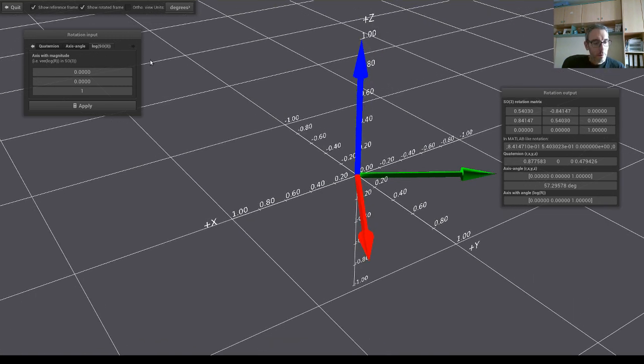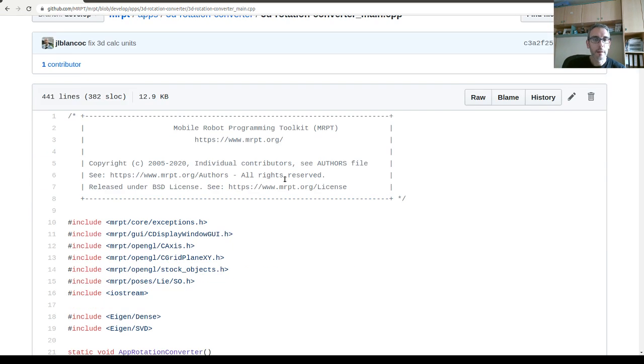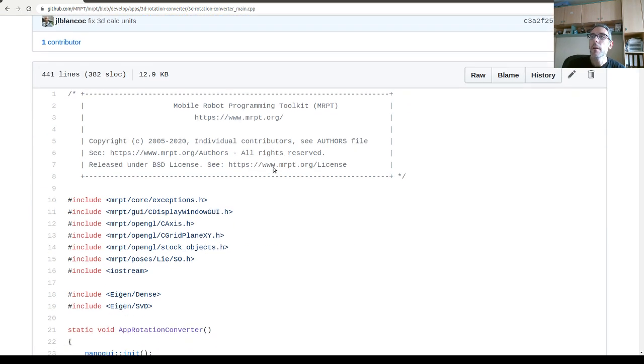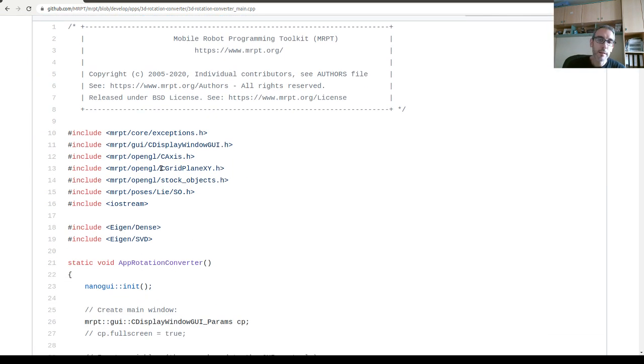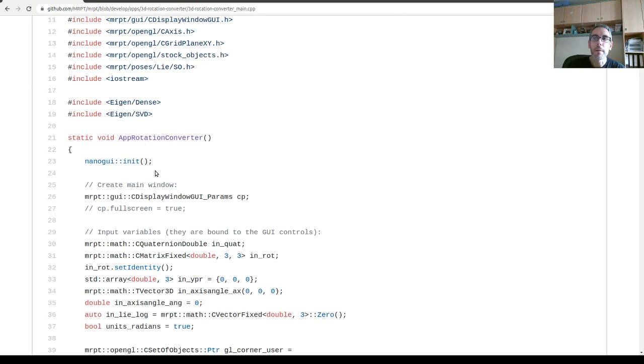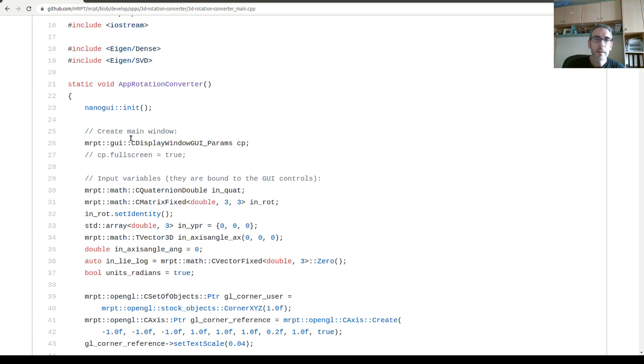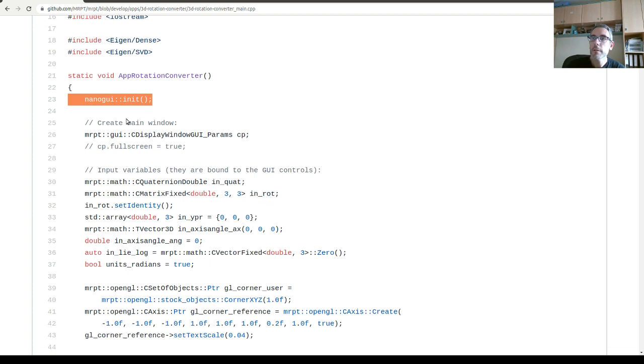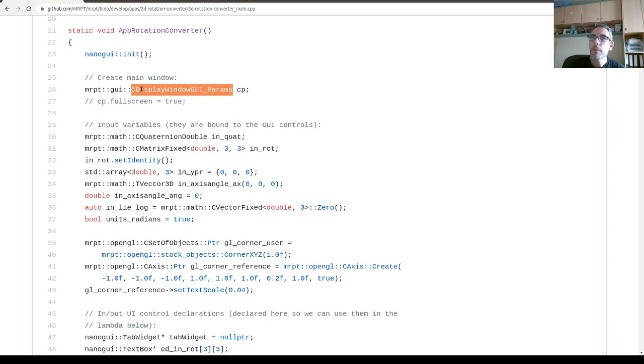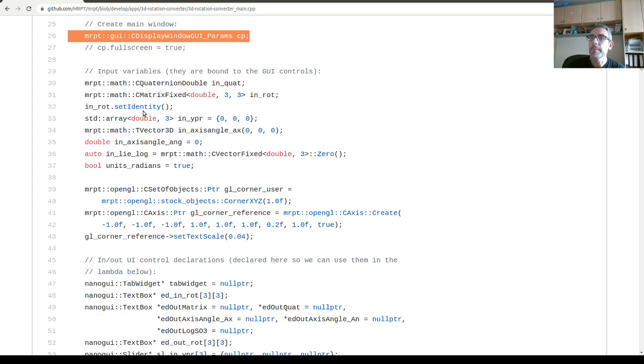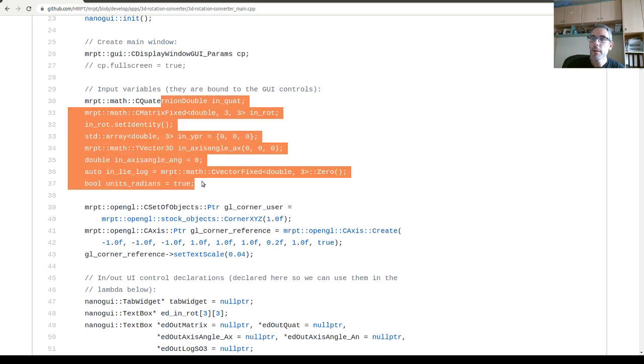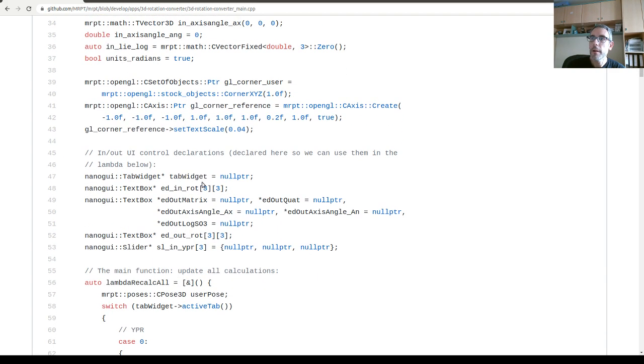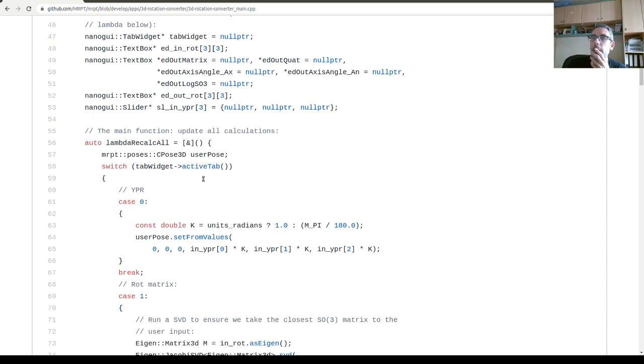So the source code for this application is online on GitHub. You can use this as a tutorial also for the nano GUI application. Basically, all you have to do is to initialize the nano GUI library first, then you can create the, this is some parameters, some auxiliary variables here.